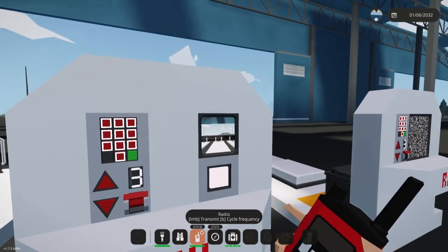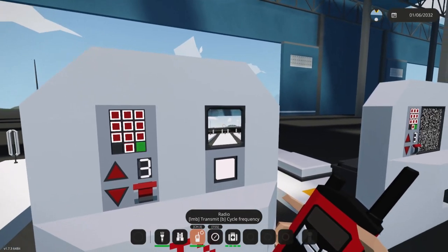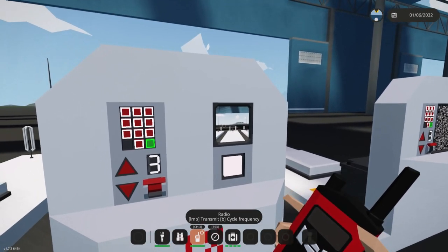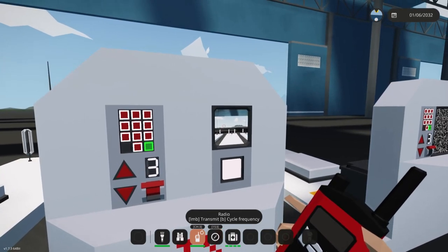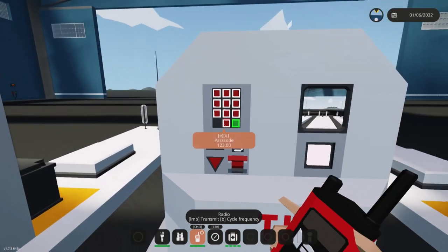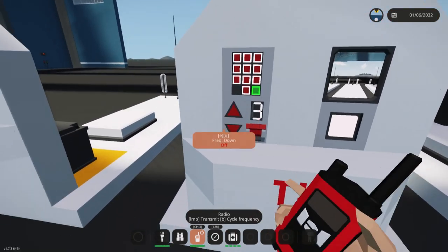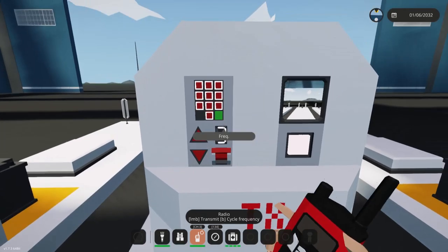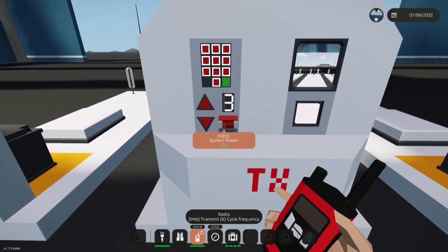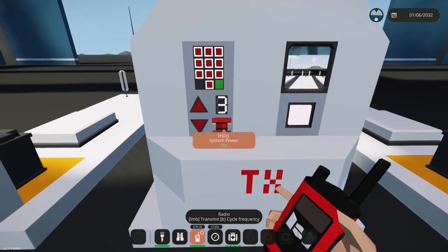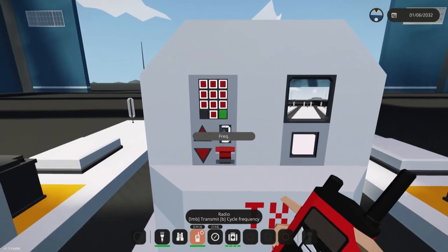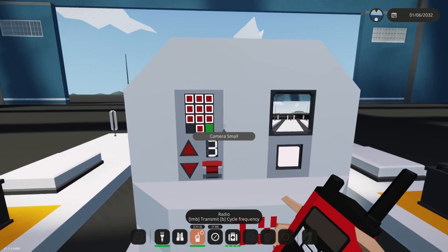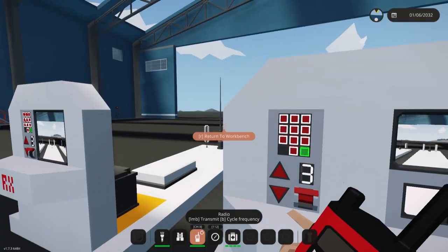You can have an optional video monitor so that you have a feed of what's being transmitted, but you don't necessarily need it. All you need is just the instrument panel set up like this: frequency up, frequency down, frequency display, and system power. And this turns on the back lights essentially, and also the optional monitor.